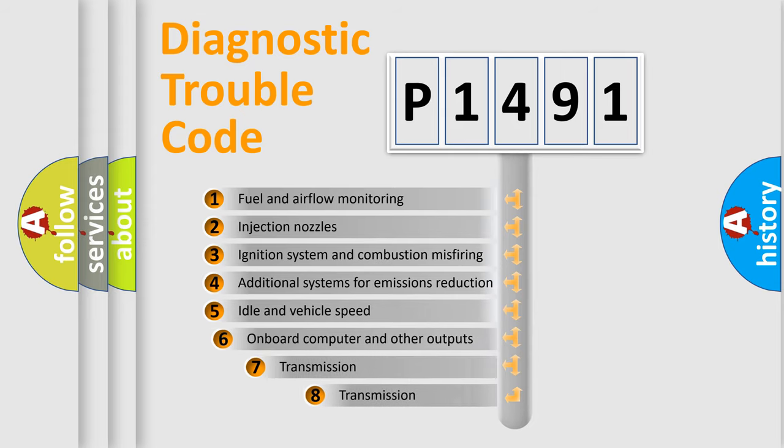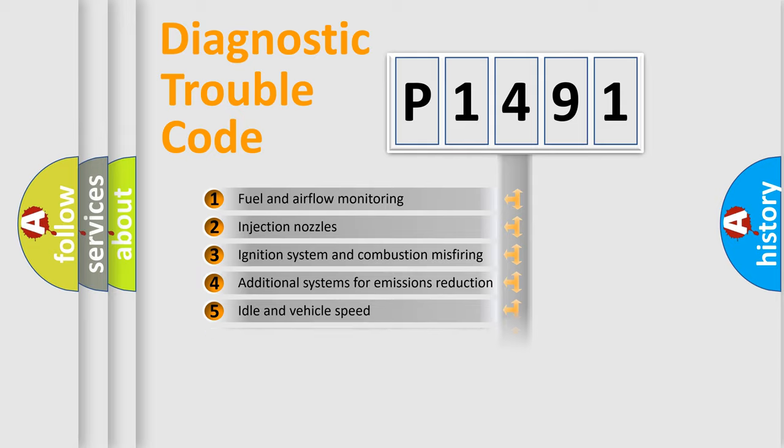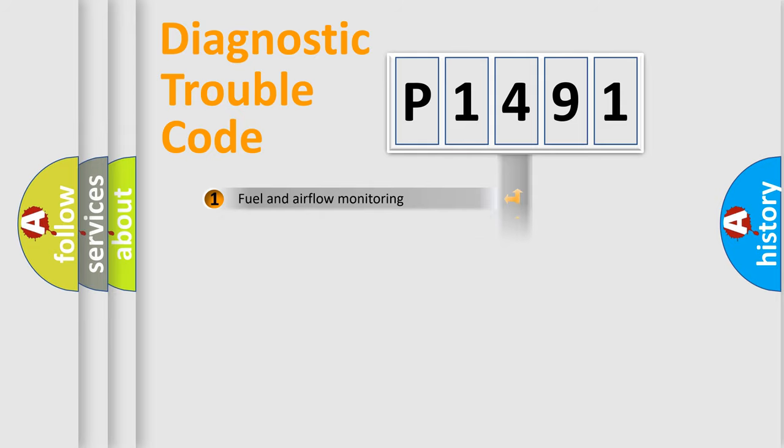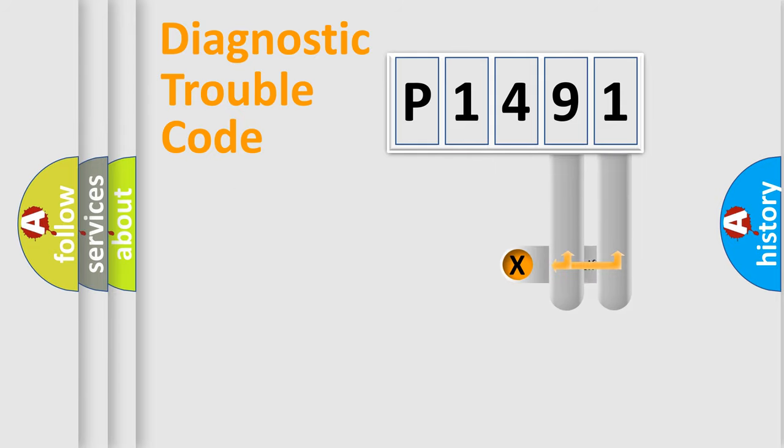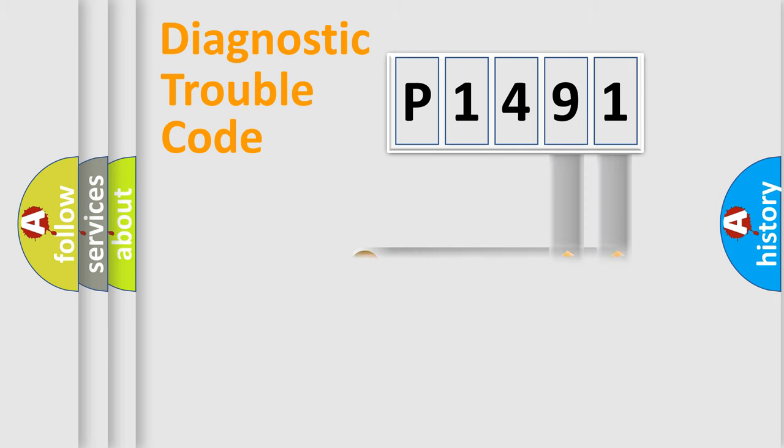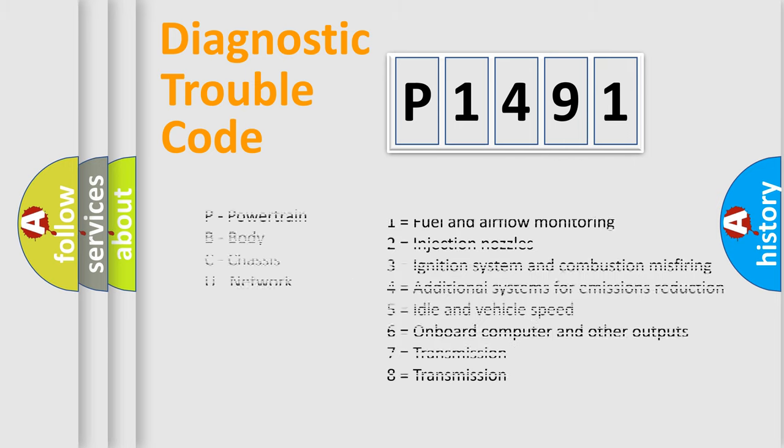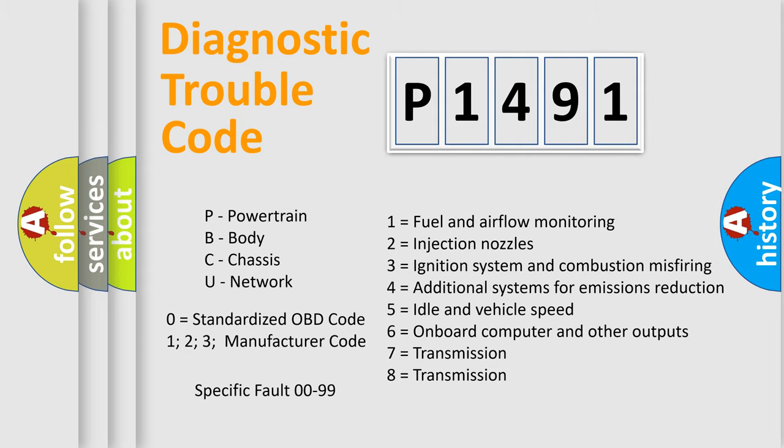The third character specifies a subset of errors. The distribution shown is valid only for the standardized DTC code. Only the last two characters define the specific fault of the group. Let's not forget that such a division is valid only if the second character code is expressed by the number zero.